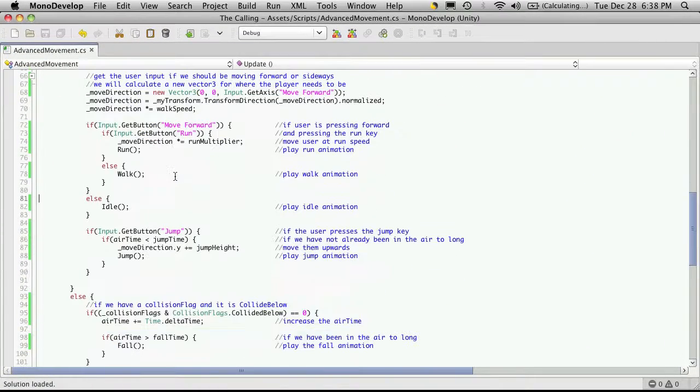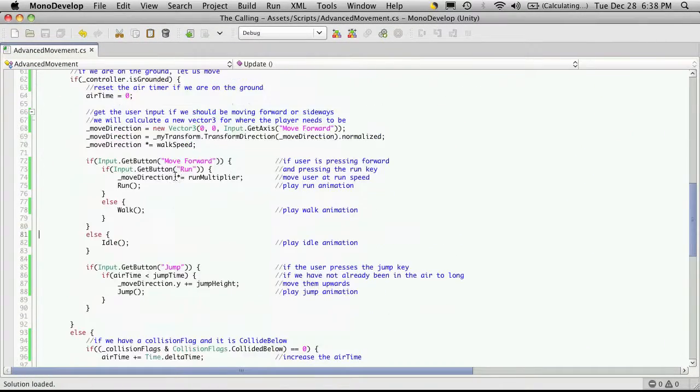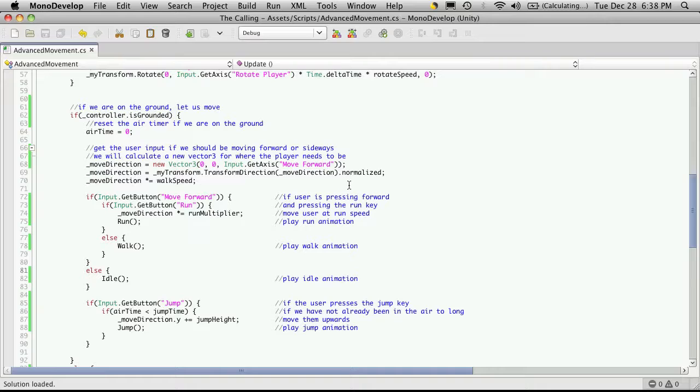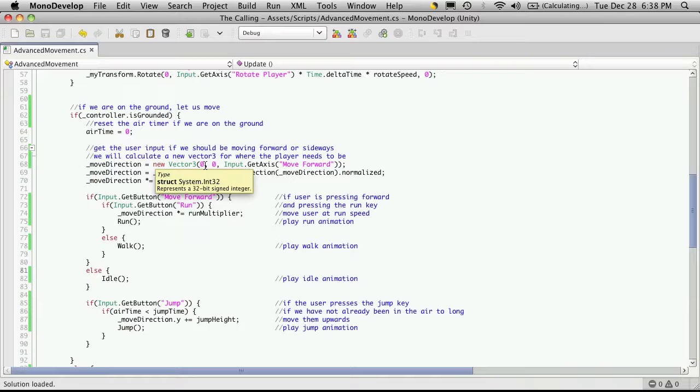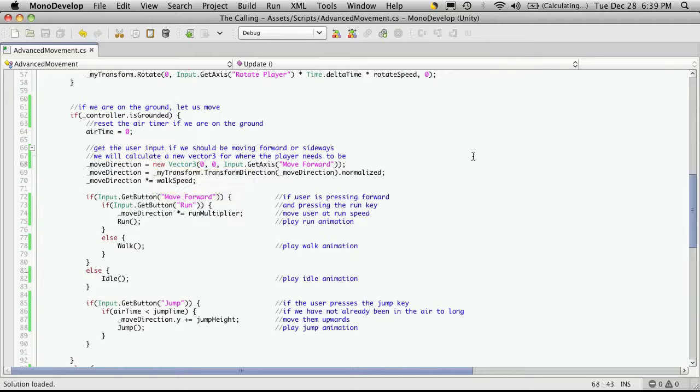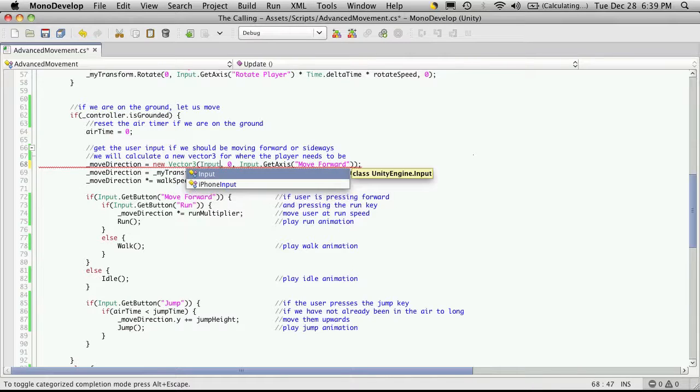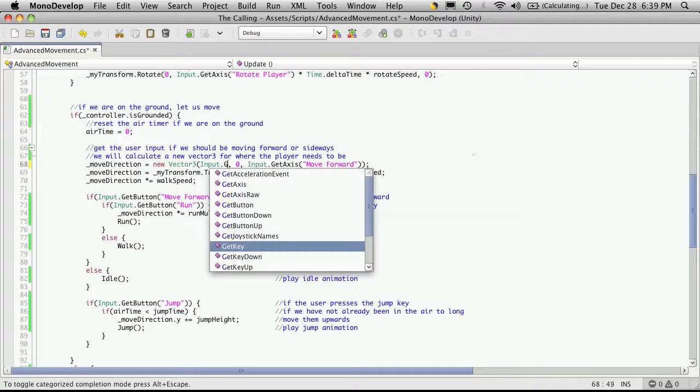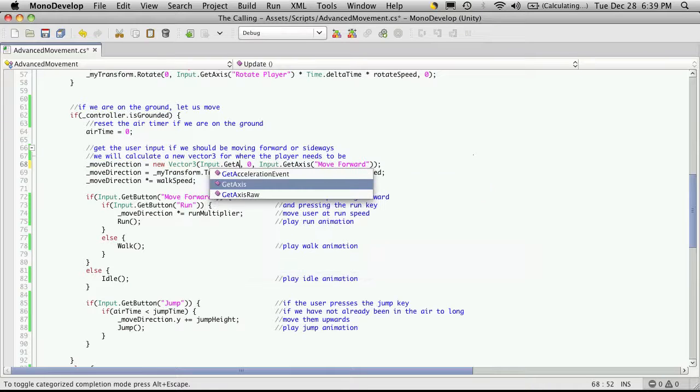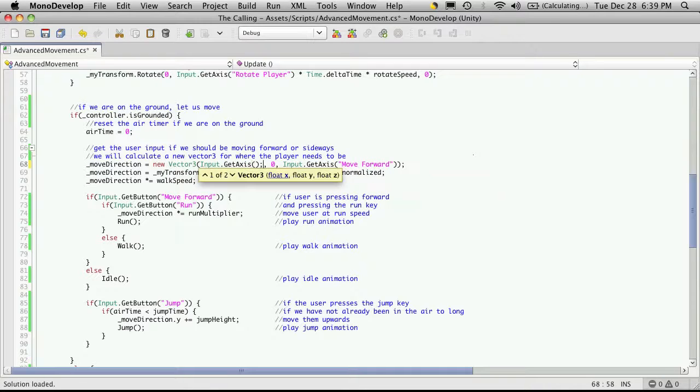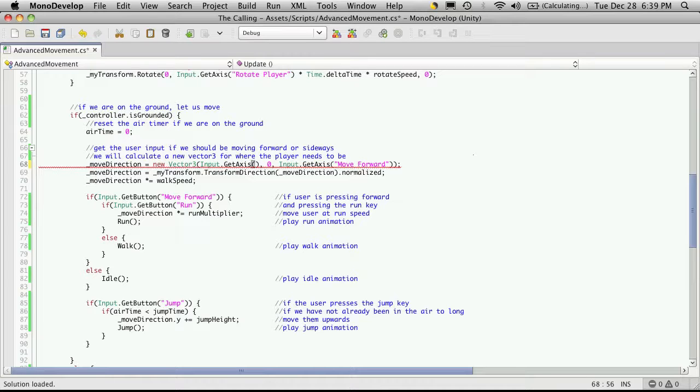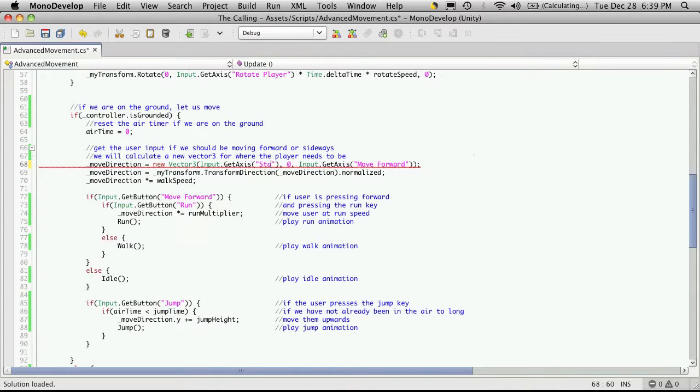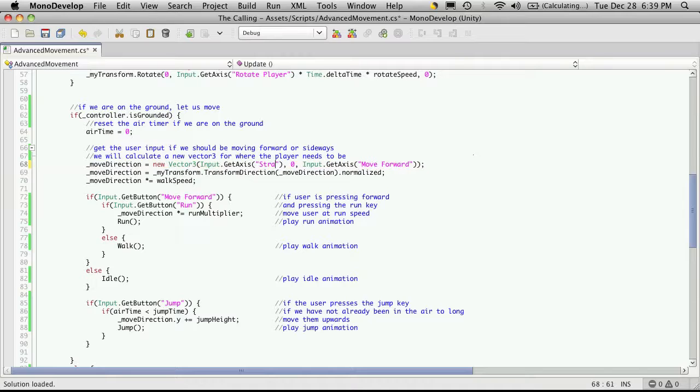The only control we had left to implement was strafing. Since strafing moves us side to side, which is basically our x-axis (z is forward, y is up, x is side to side), we can add that directly. We'll say input.getAxis and then whatever you named your axis. My axis was called strafe.